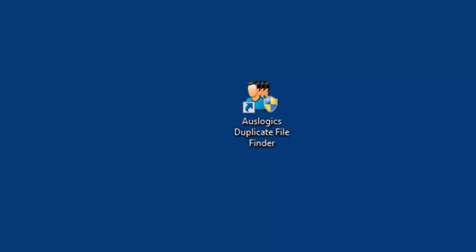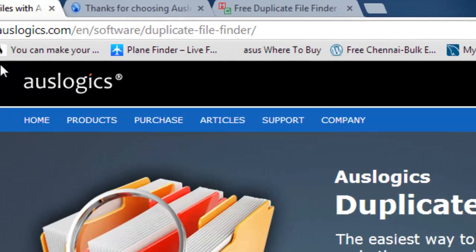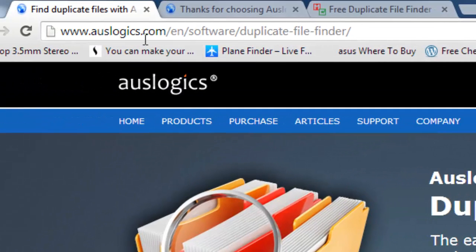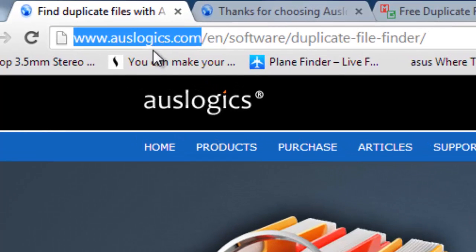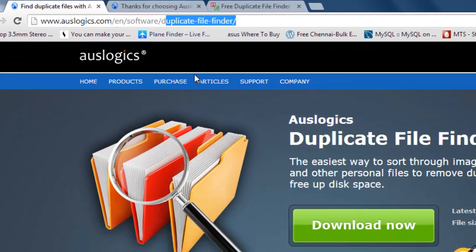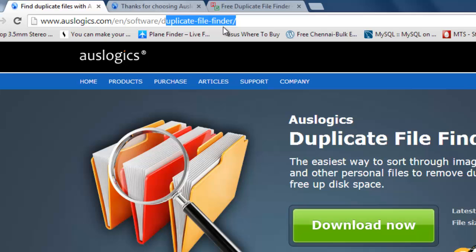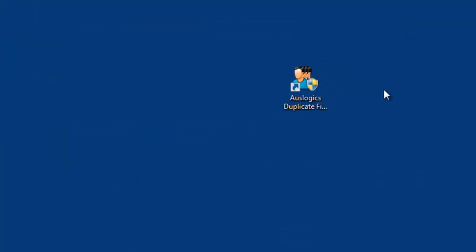I'll just show you. Go to this website, Auslogics, and download this tiny software, the duplicate file finder. I already have downloaded. Once you've got this page, install the application.